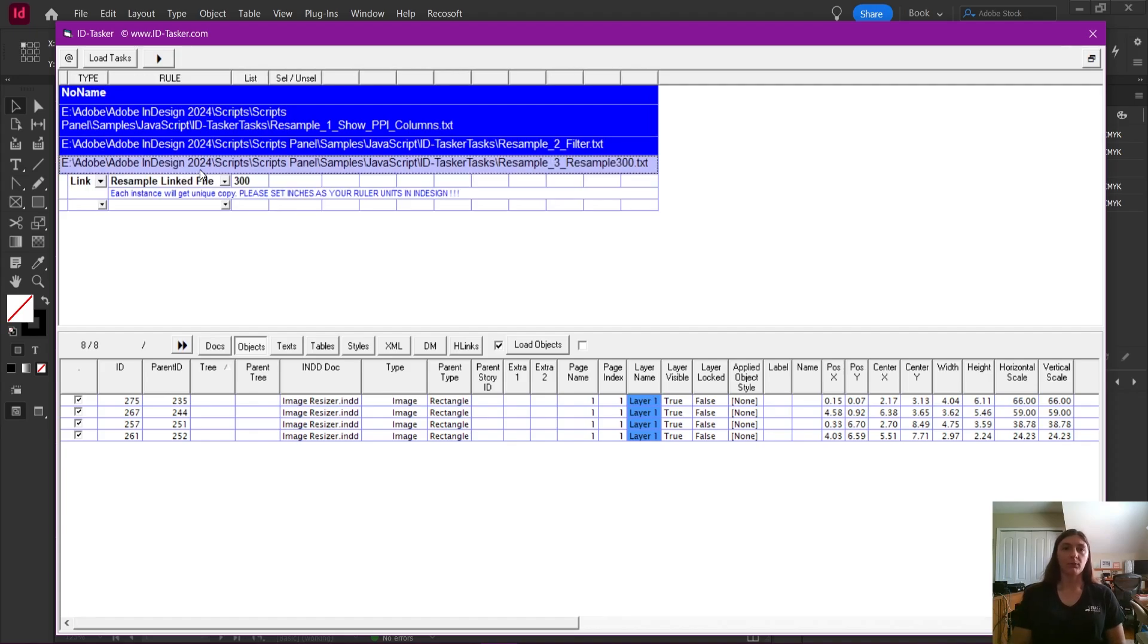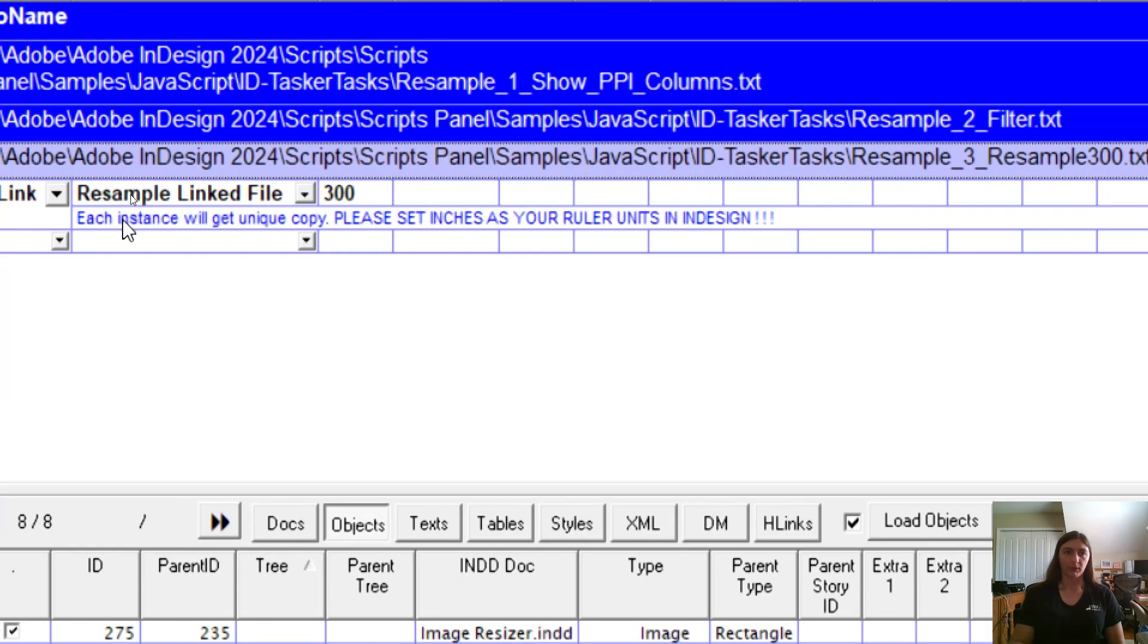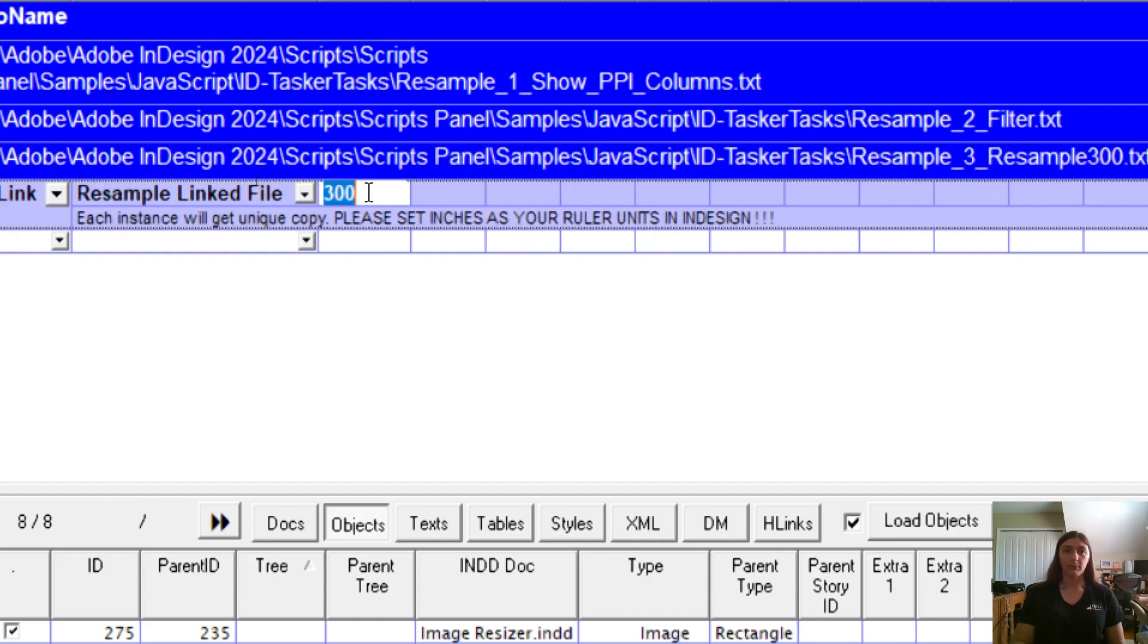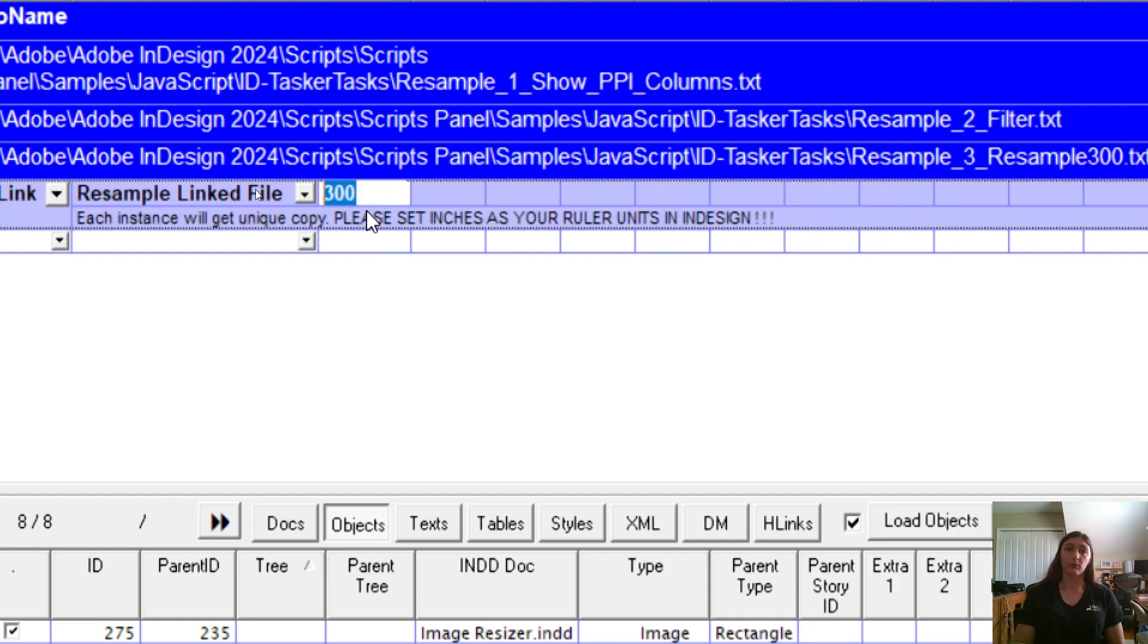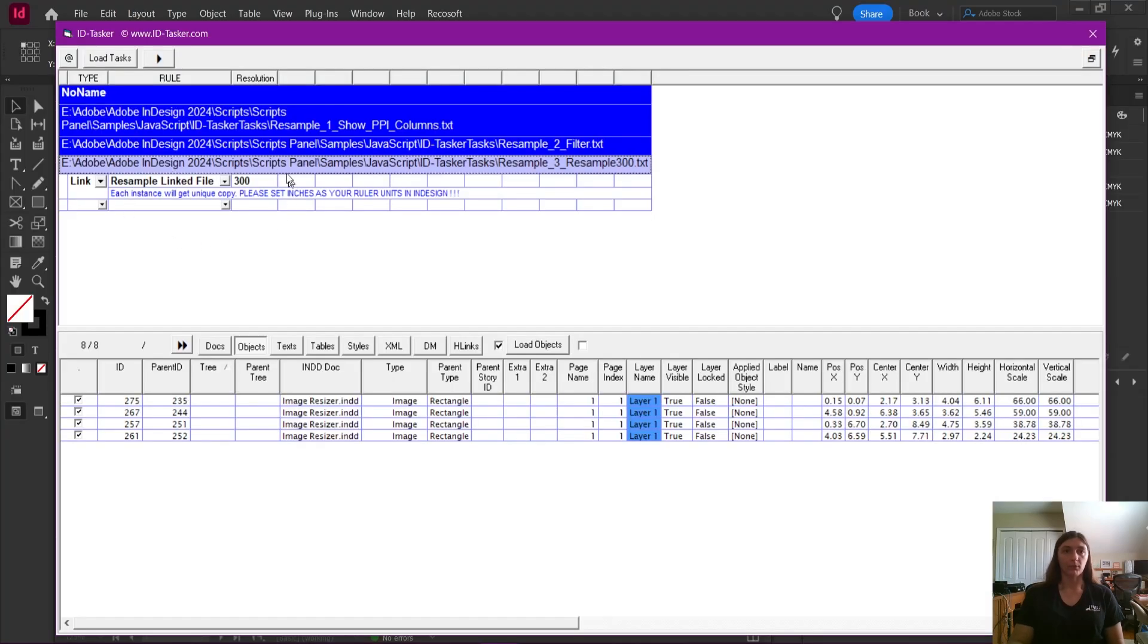All right, now we have task number three selected in our list. As you can see, Rob has written us a little note down here, we need to have inches set as our ruler units. He's also made the ability where you can change this number. If you don't want to resample down to 300, you can resample to 330, you can resample to whatever you need to. So this can be used for other jobs other than just printing.